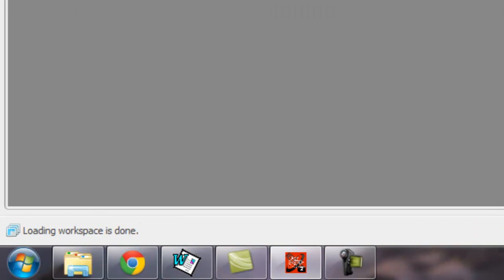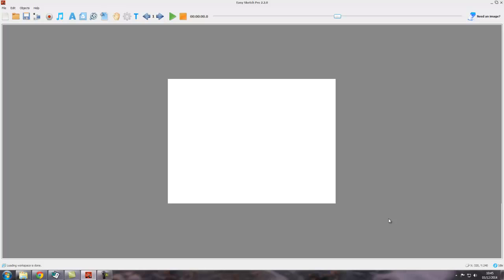For example, when you first load up the software, it has to load the workspace. Depending on the speed of your computer, that may take a few seconds, and you will see this over here as a task being performed. And over here it will say something like 'Loading the workspace'.